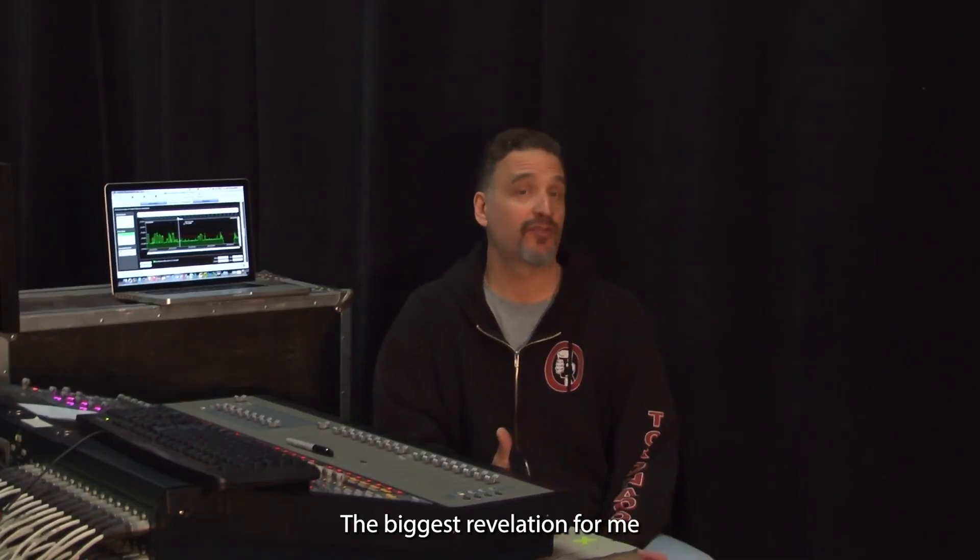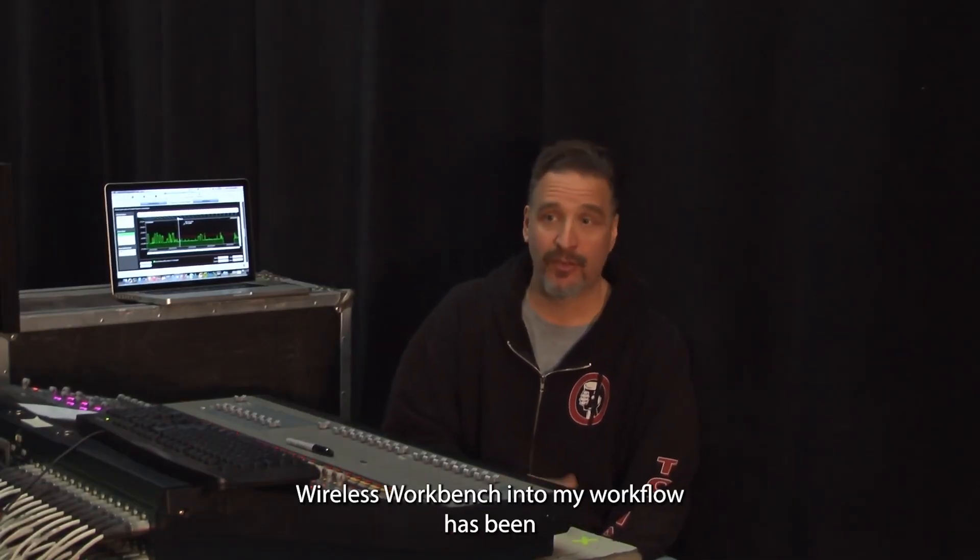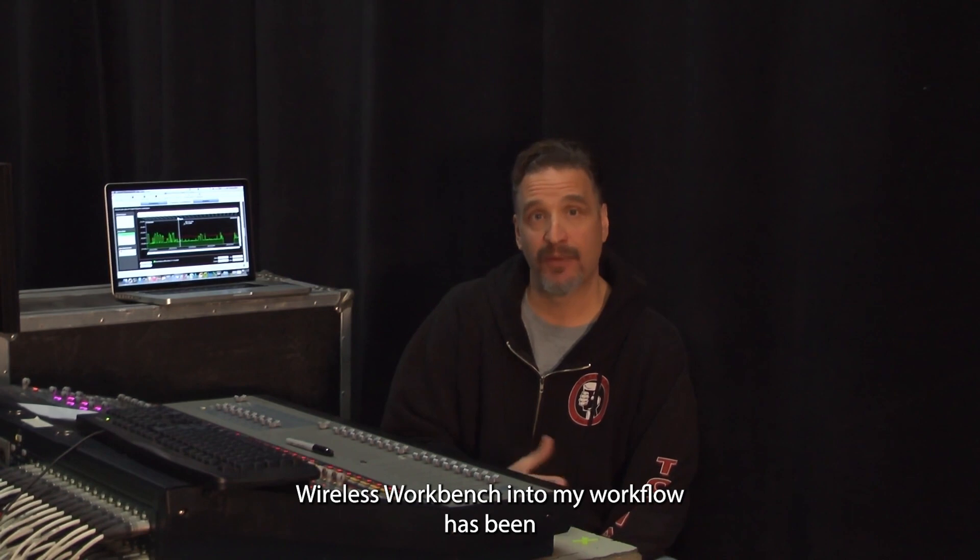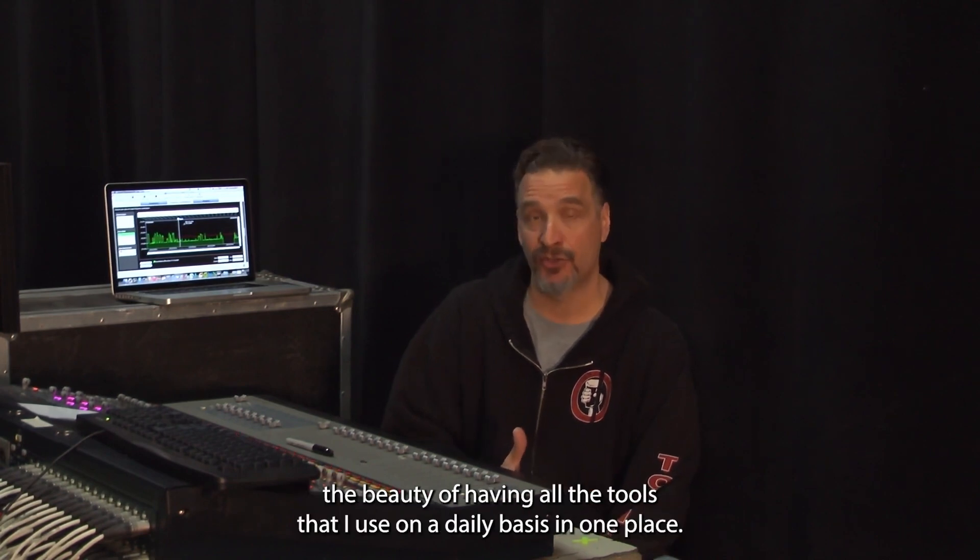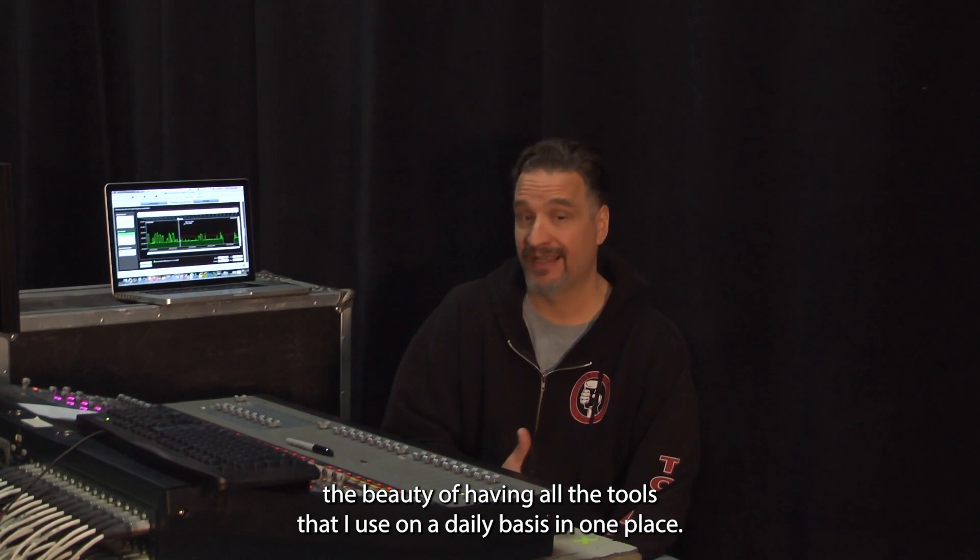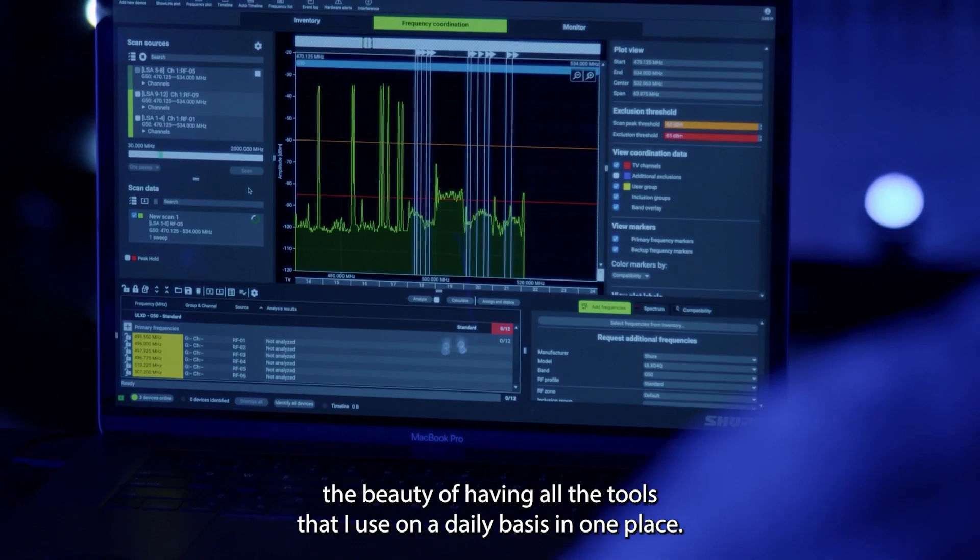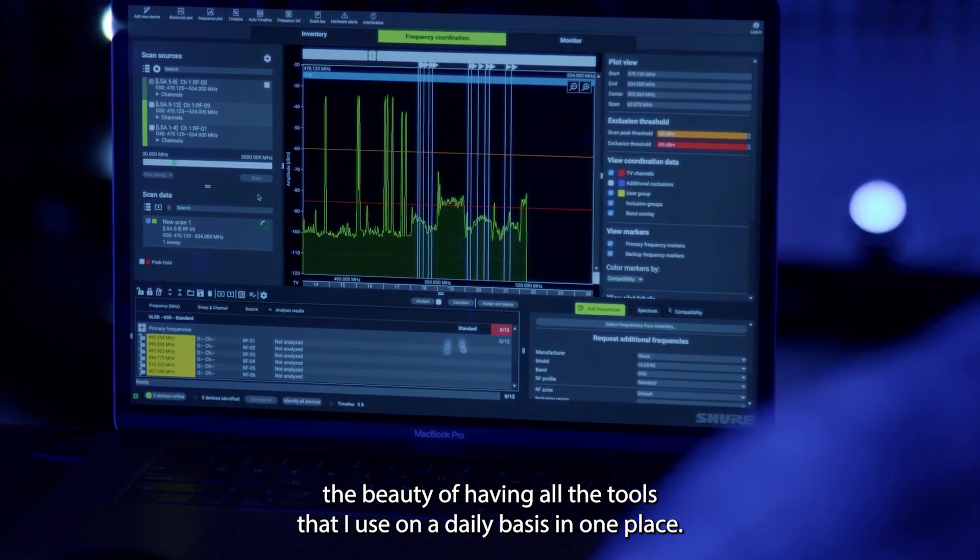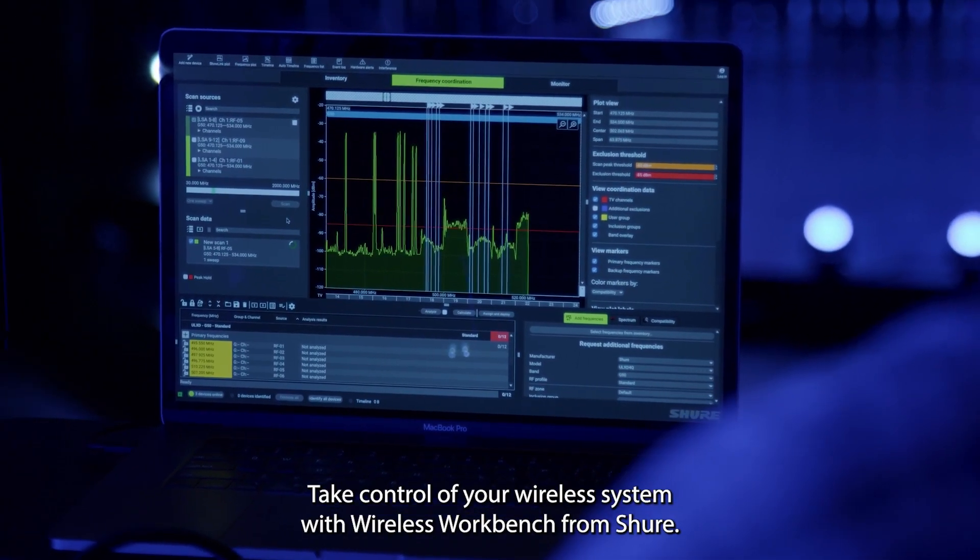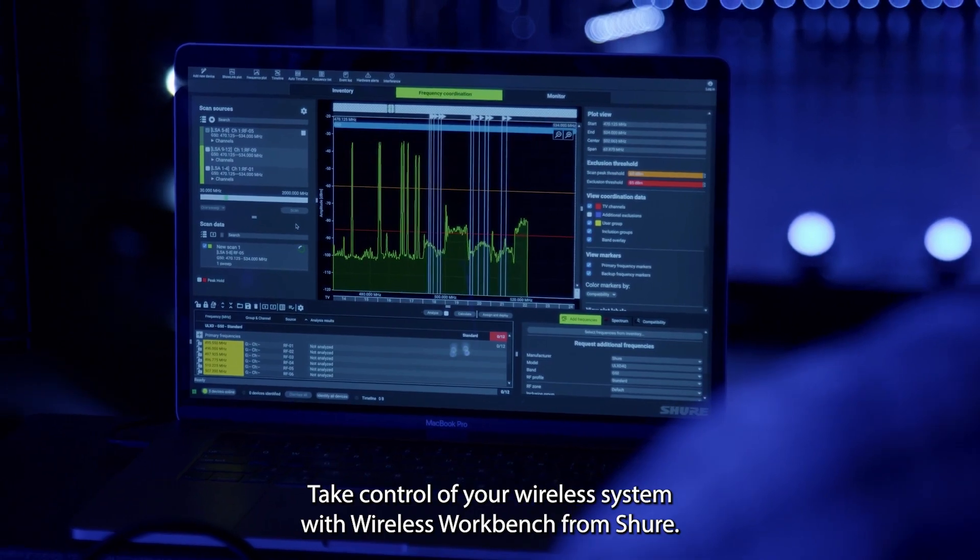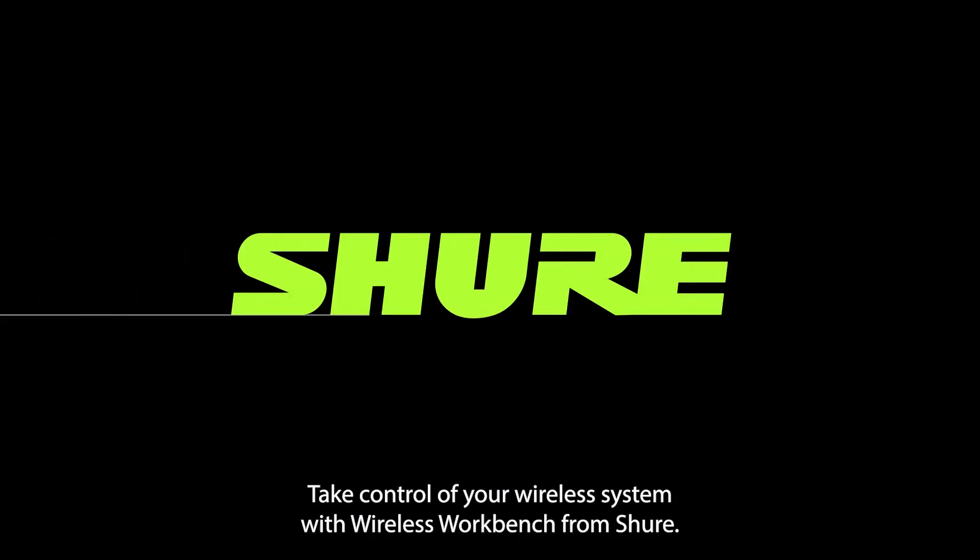The biggest revelation for me, after introducing Wireless Workbench into my workflow, has been the beauty of having all the tools that I use on a daily basis in one place. Take control of your wireless system with Wireless Workbench from Shure.